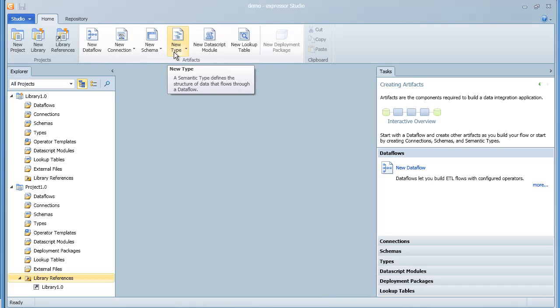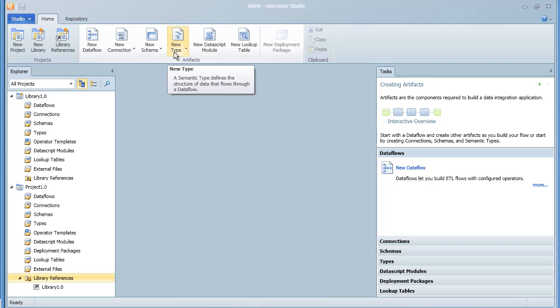Type artifacts are useful for reusing structural types. For example, you might have a type that describes a purchase order number that you want to use frequently in various applications. By storing this as an individual type, all of your work is reusable.